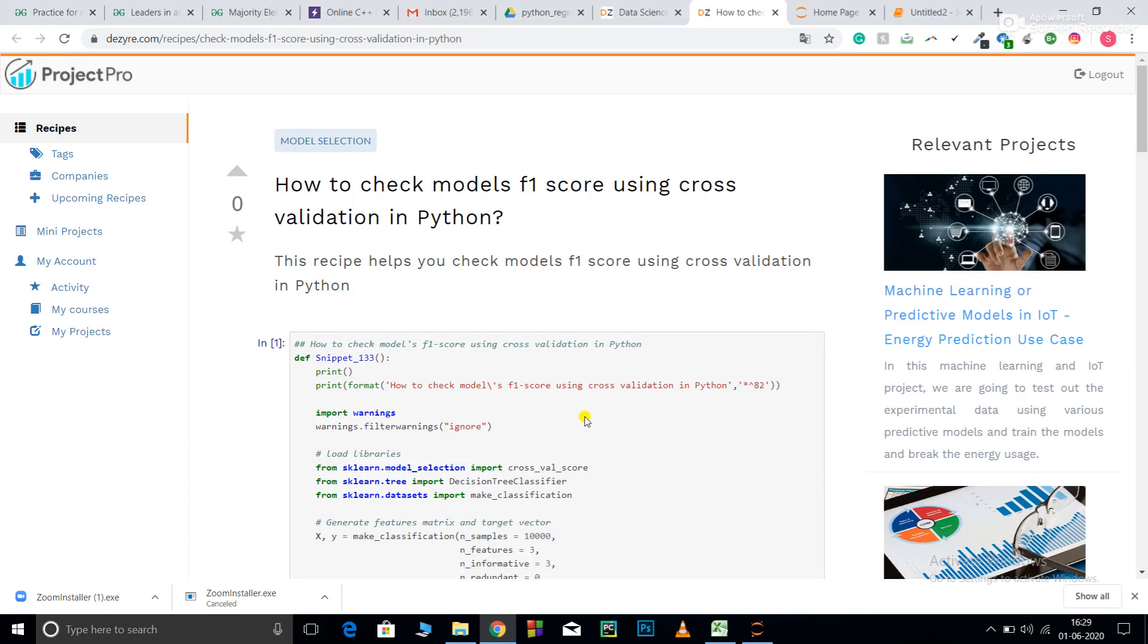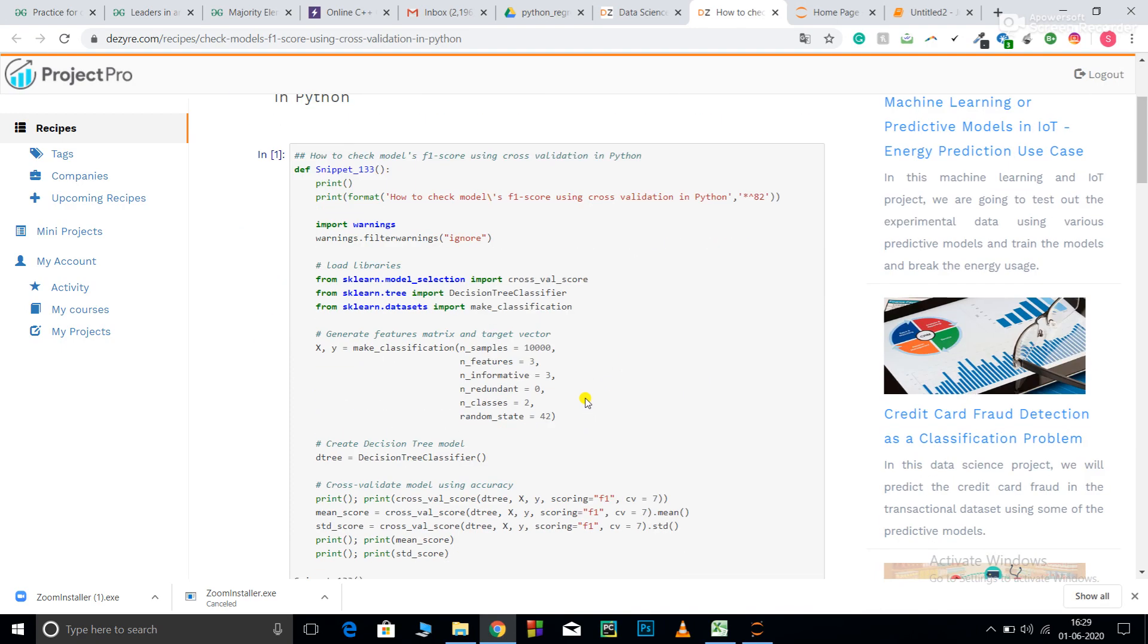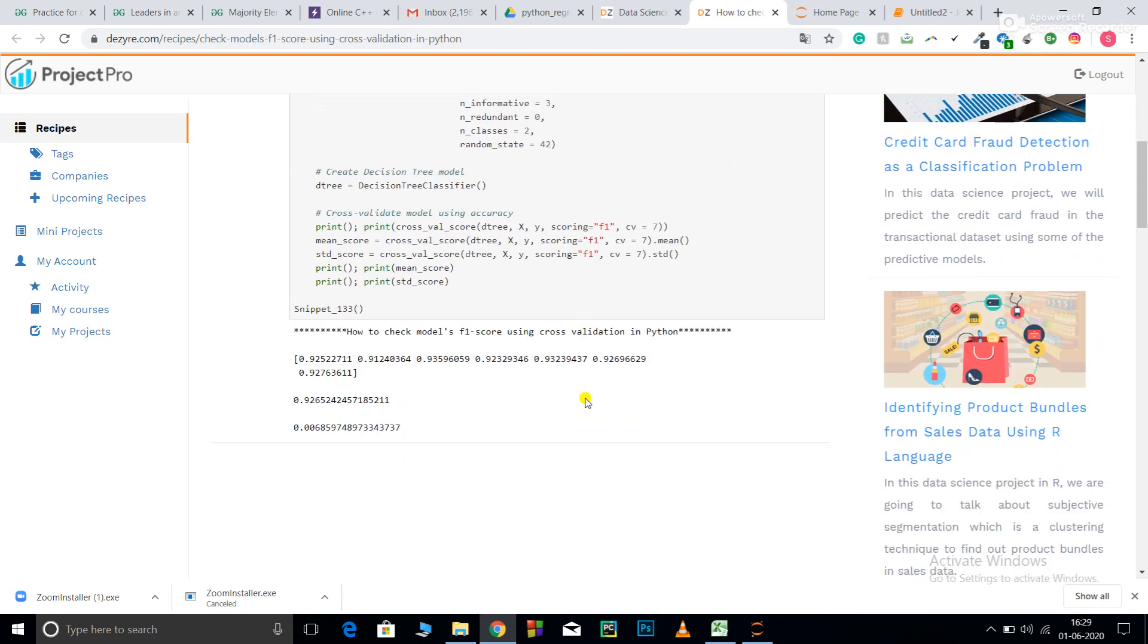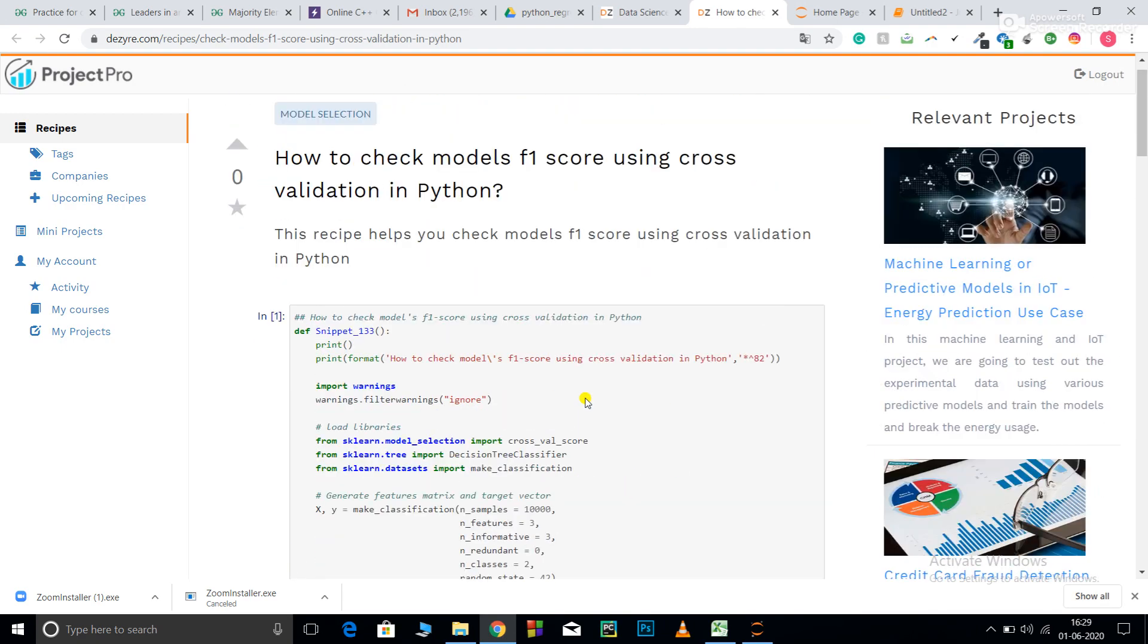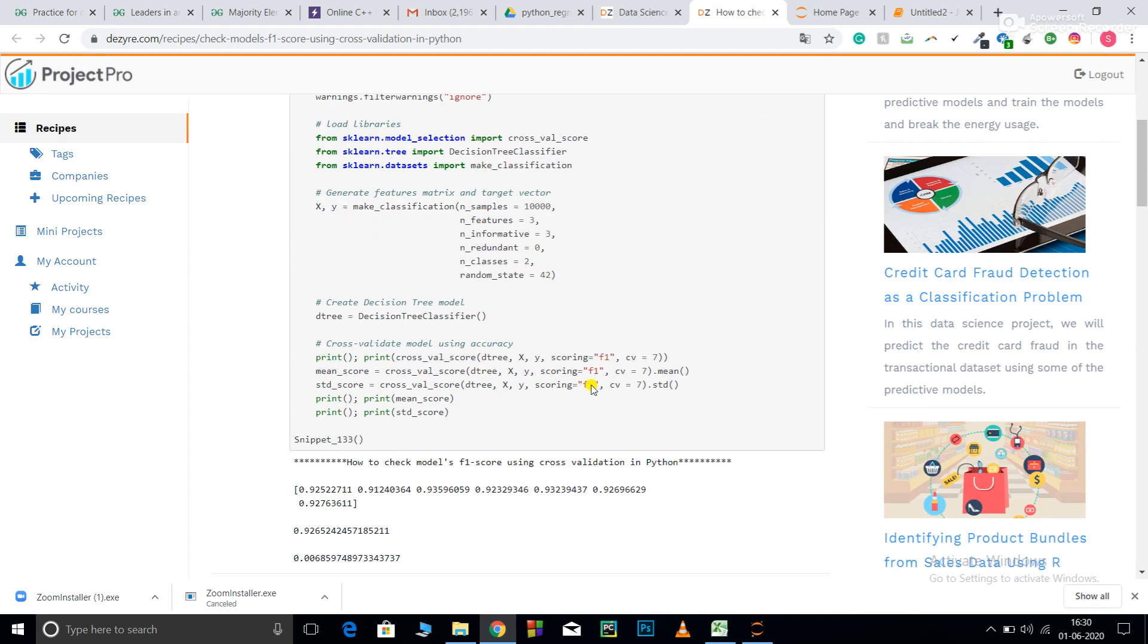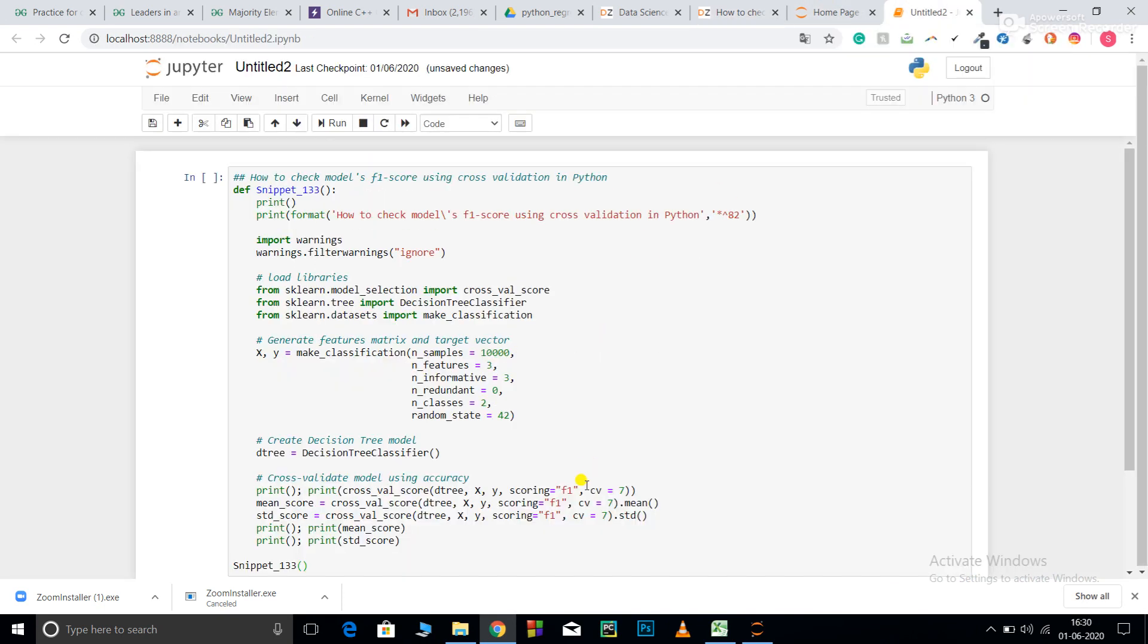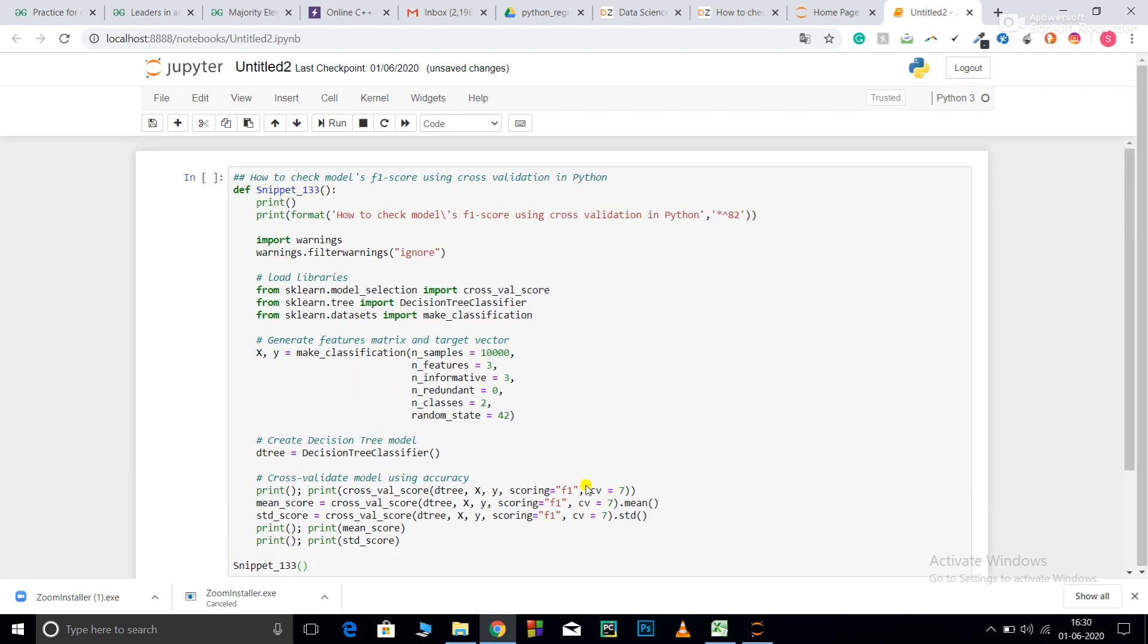Welcome to Project Pro Code Recipes. In this video, we are going to learn how to check your F1 score for classification type problems. This is my code snippet. I have copied this code and pasted it in my Jupyter Notebook. I will explain the code as well as run this for you.